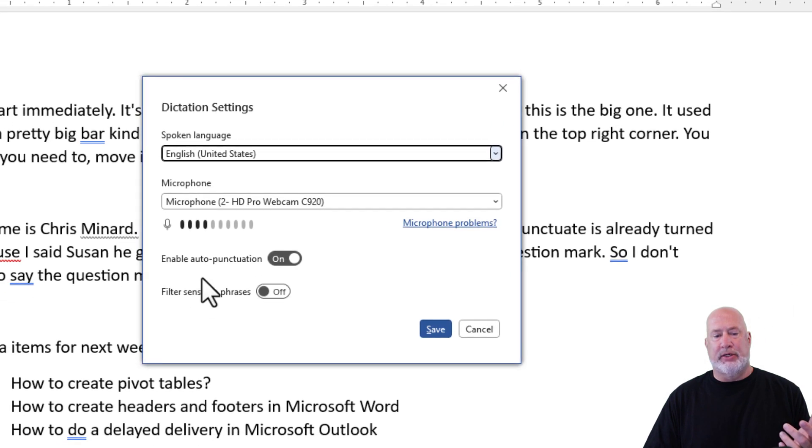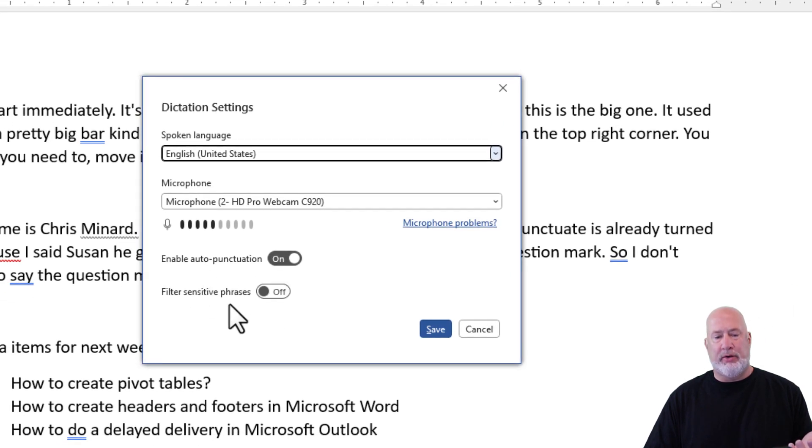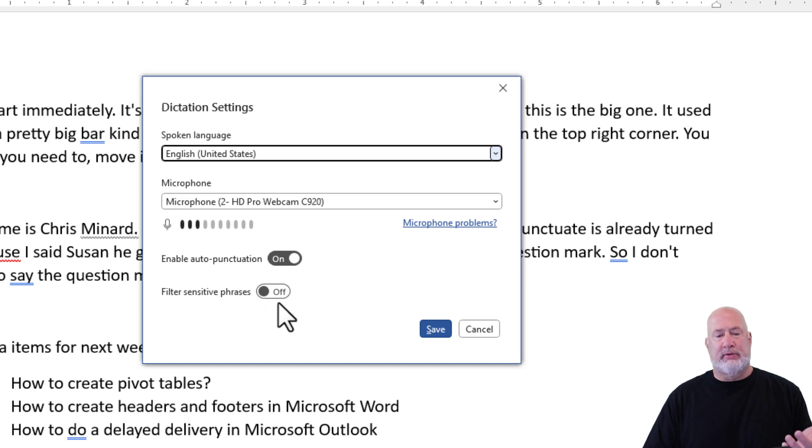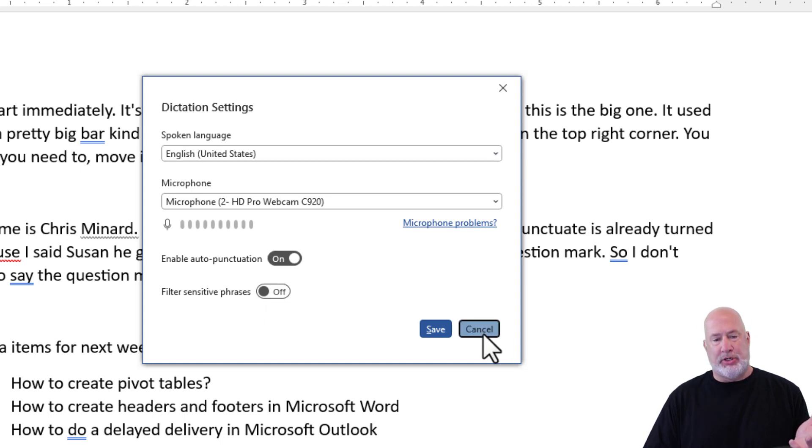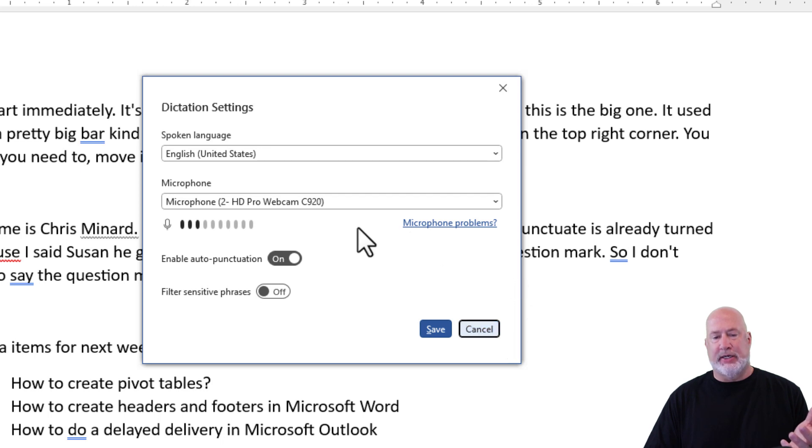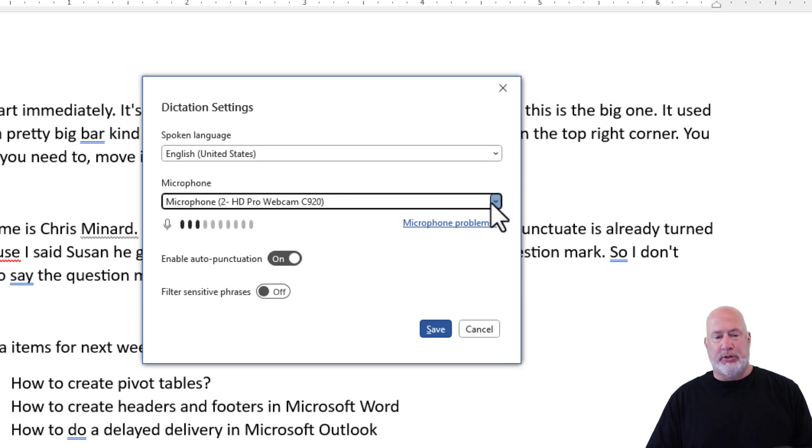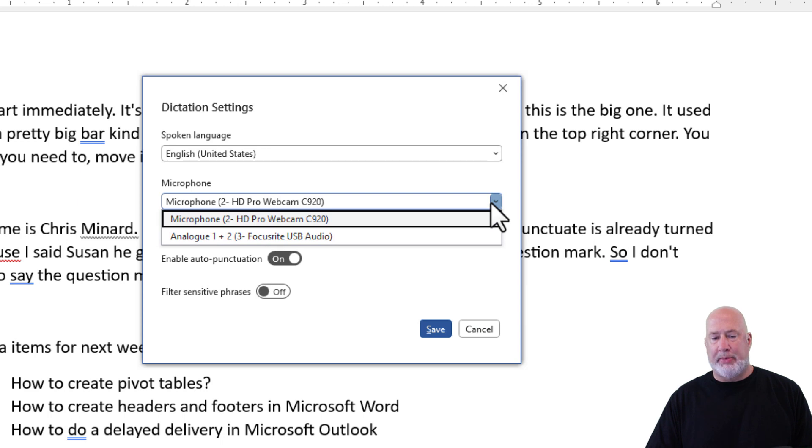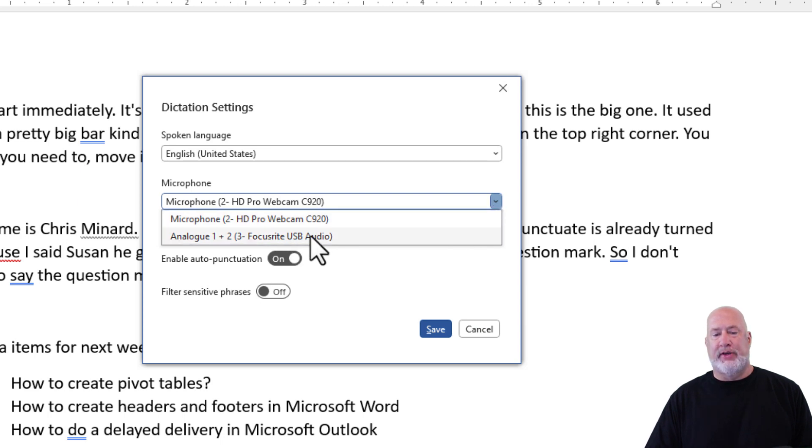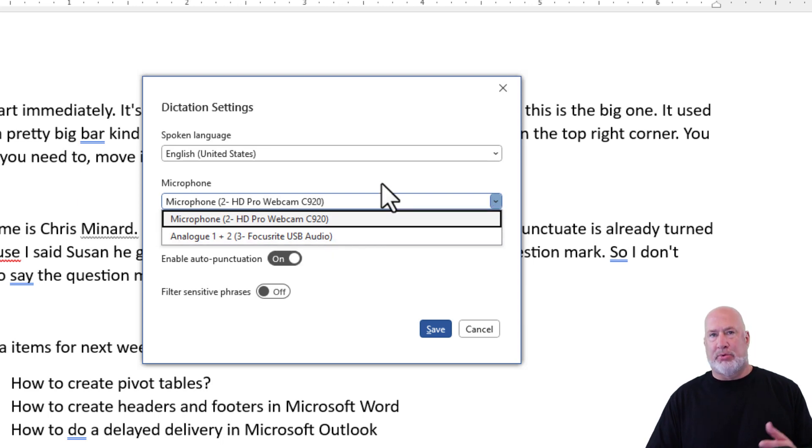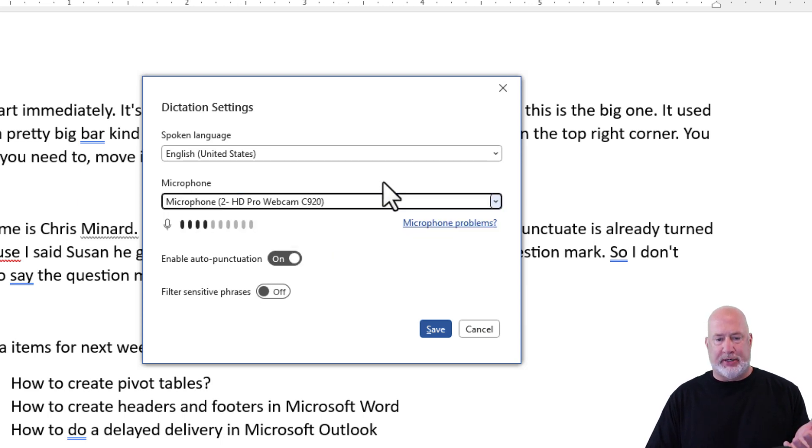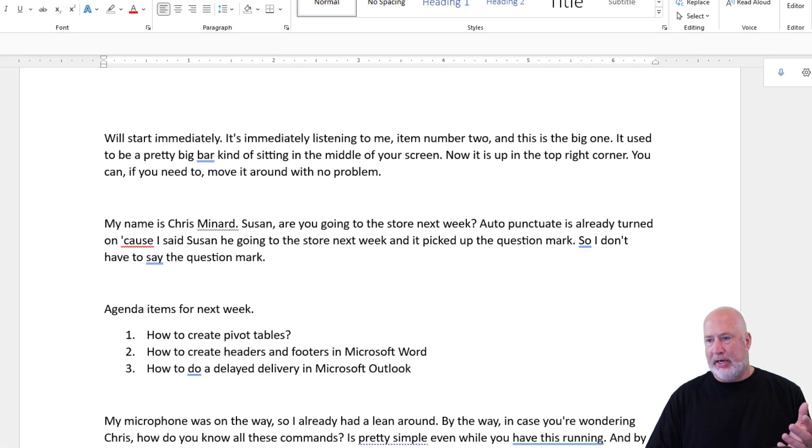these are your settings. If you notice, enable auto-punctuation is turned on by default. Filter sensitive phrases is all up to you on that one. It's picking up my microphone, which is interesting because that is actually not the microphone I wanted. So you can always swap it. I'm recording this video with this one. That's probably why I picked up a different one. Cancel here.